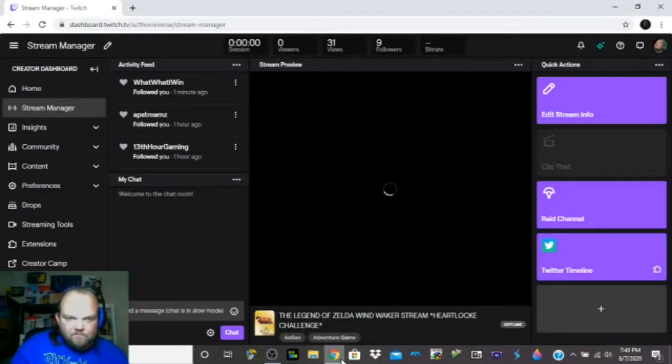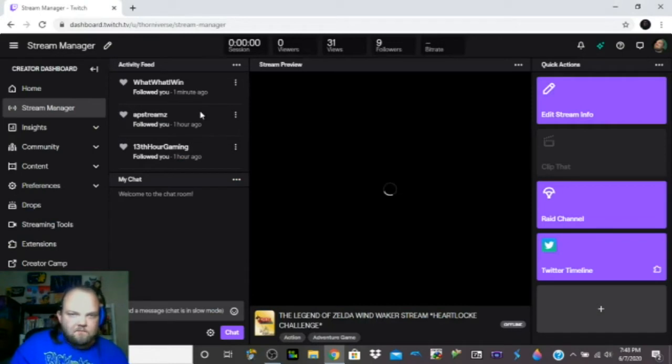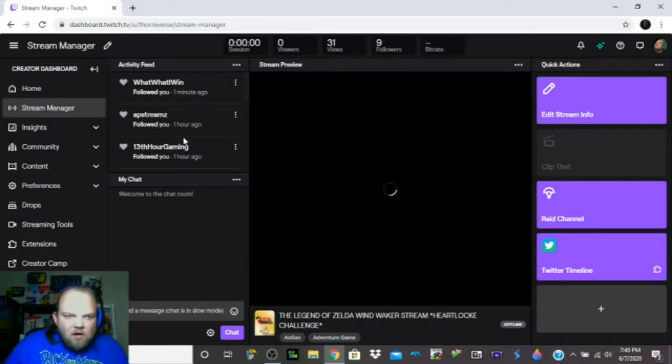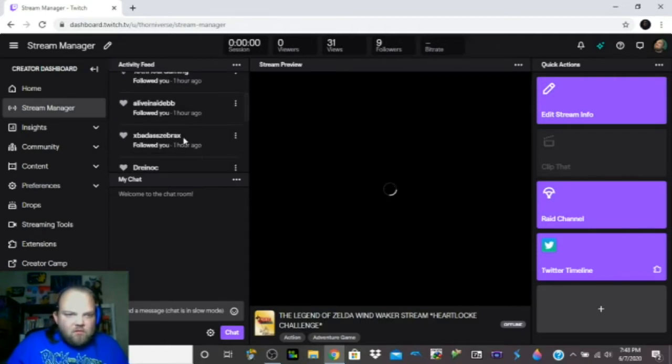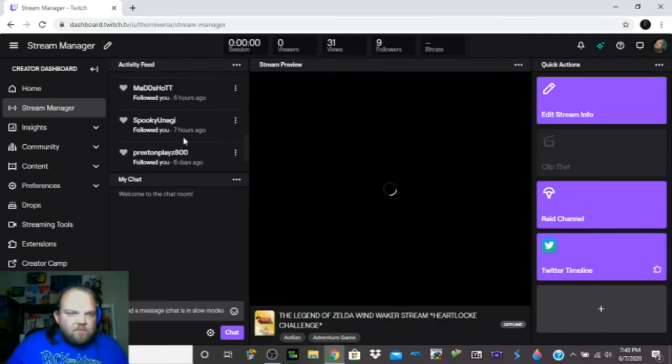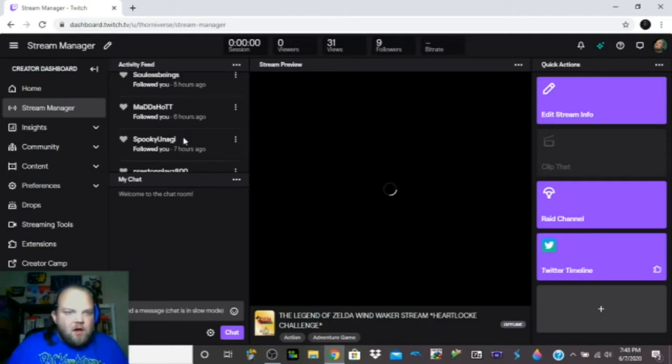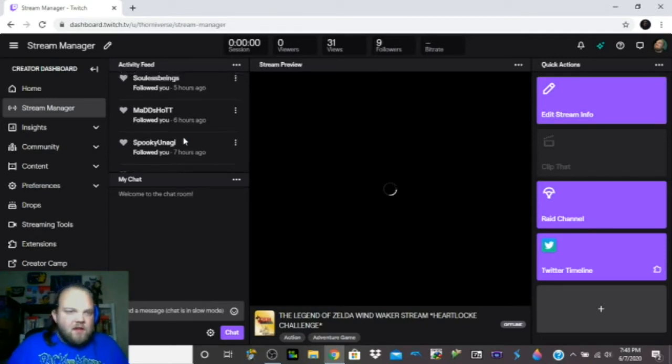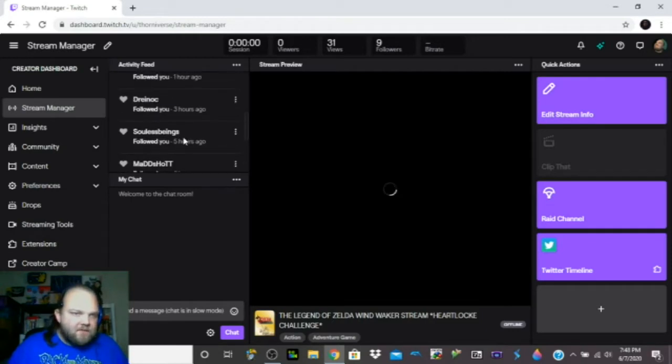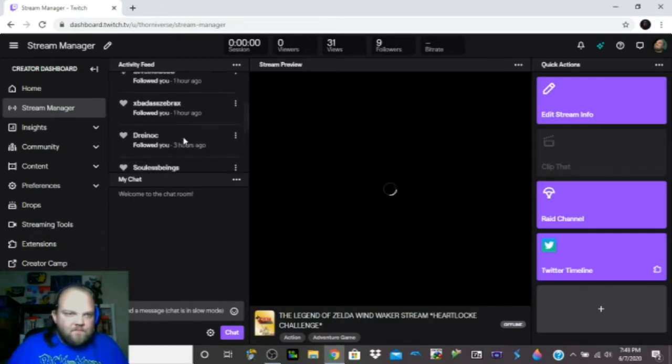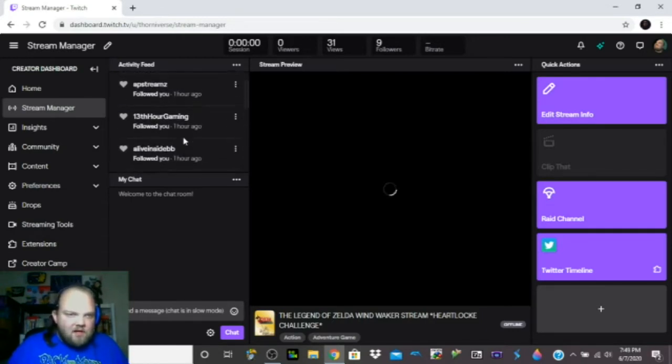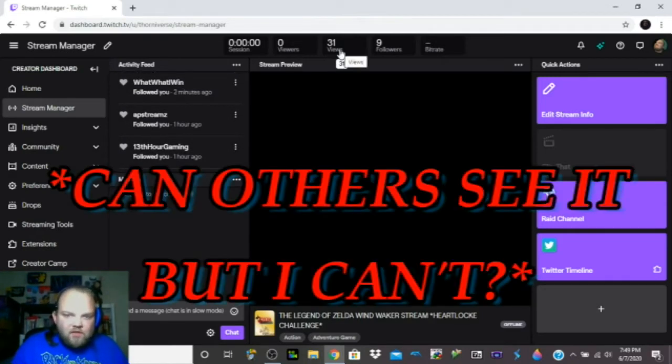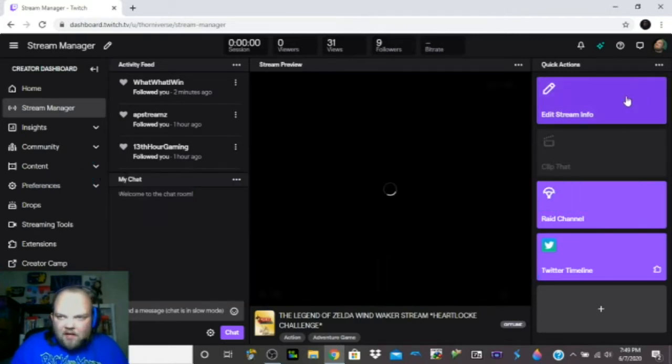I got a new follower, 31 views, 9 followers. But even when I hit the play button, it's been doing this for about an hour. It even says right here, 31 views, but it's not playing.